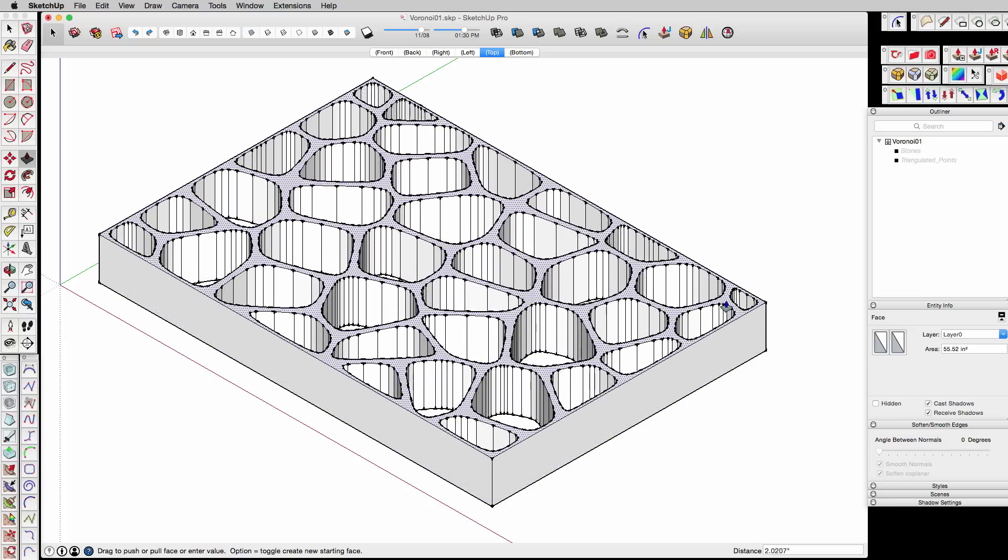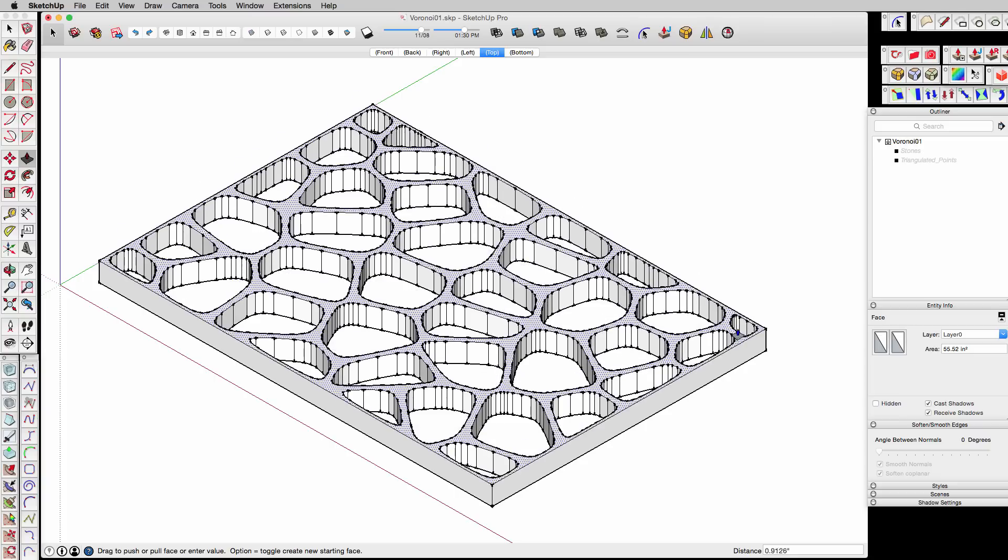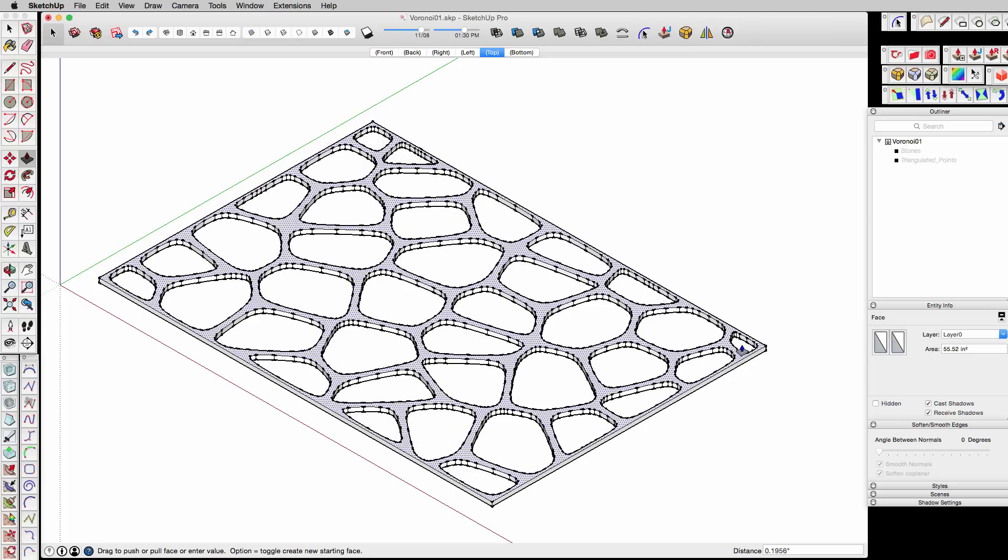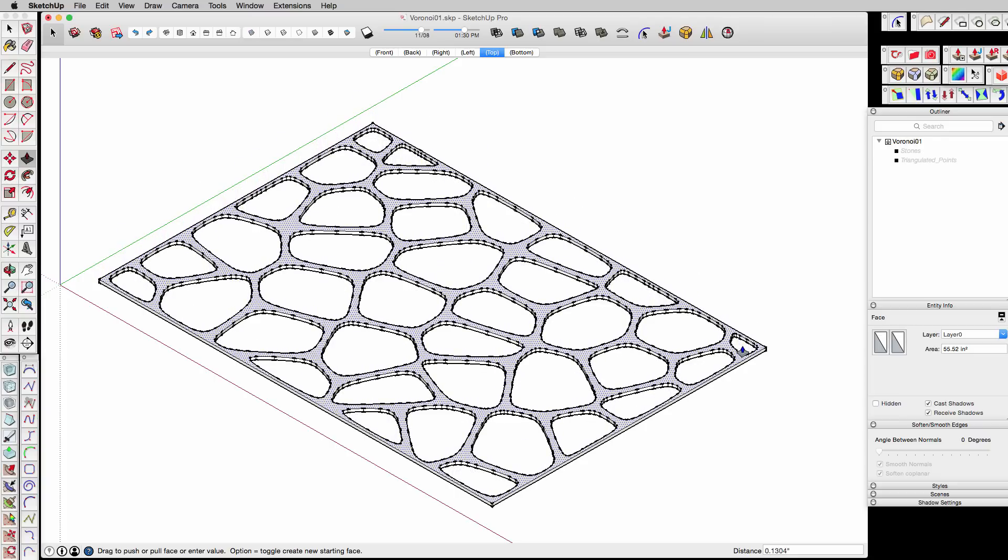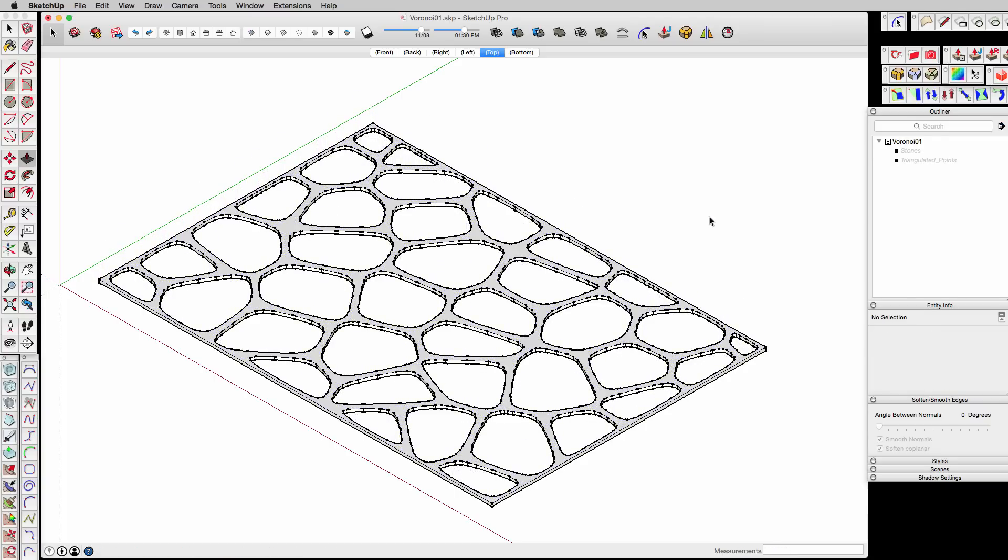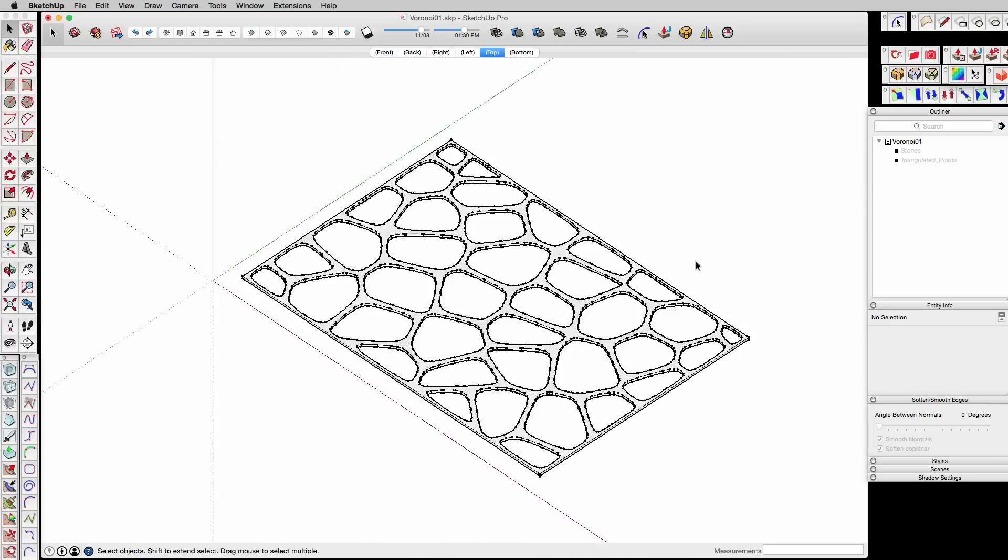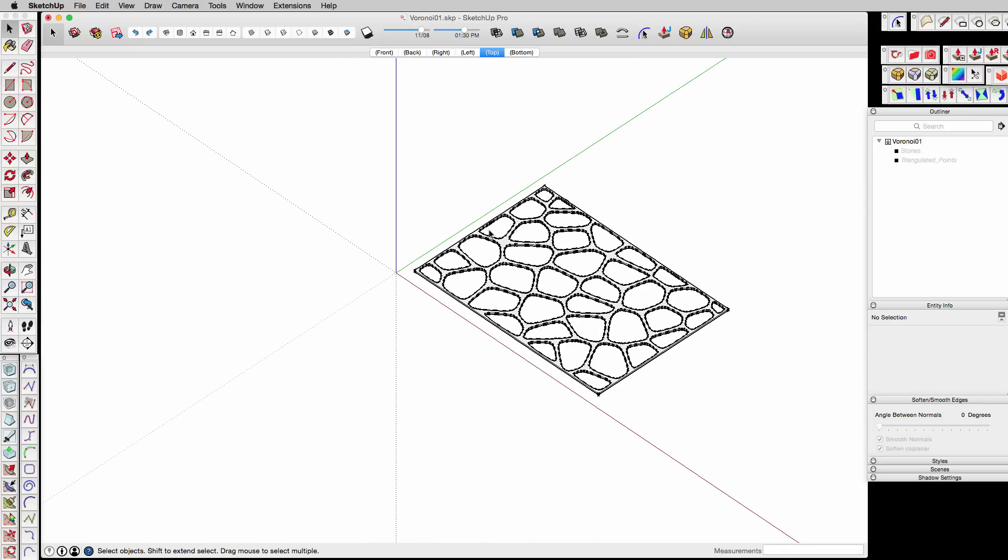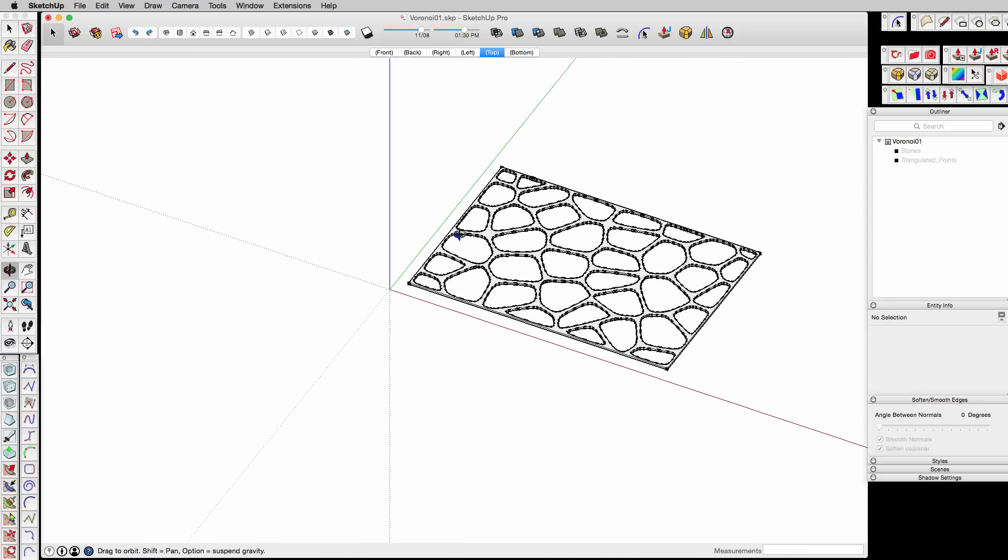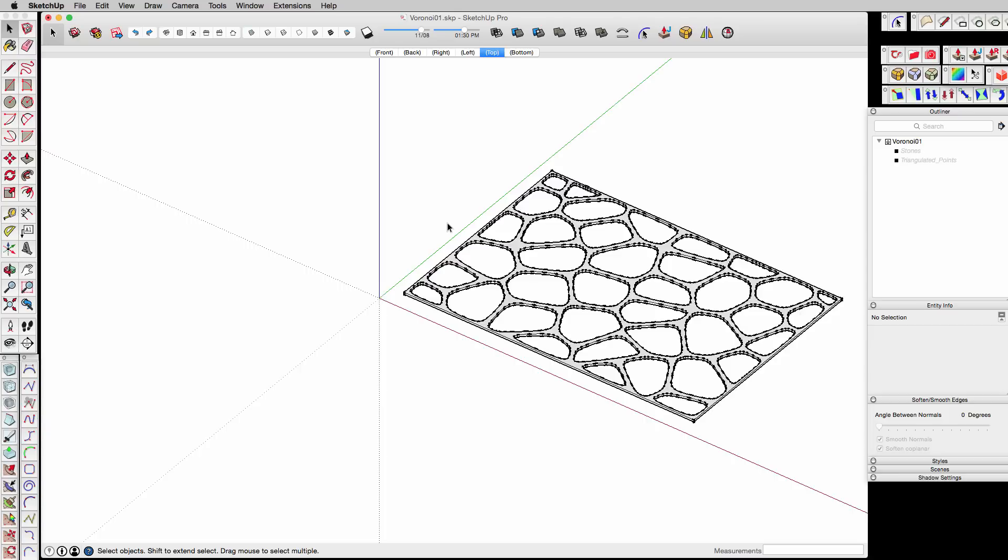It's really kind of good for subdivision surfaces as well. You can use it for a lot of different kinds of things, but especially when you're trying to get rid of triangles and subdivides. That's another nice trick to use.